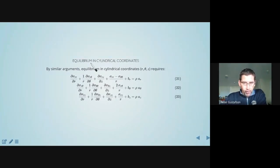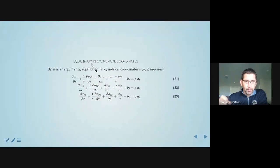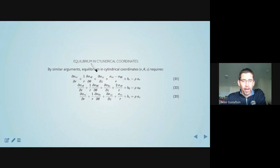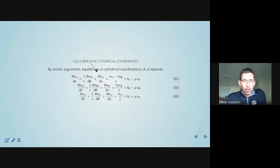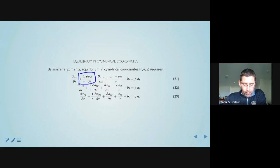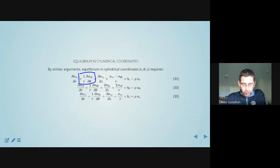One of the interesting things about these equations — looking at the top one, it's d sigma_rr/dr — we've now oriented ourselves into an r-theta-z coordinate system, taking derivatives with respect to r, theta, and z. One thing that shows up is this idea of 1/r in the equation that we had not previously seen. There are 1/r terms in all of these equations.